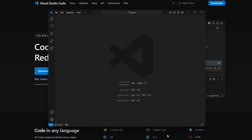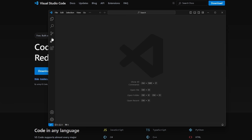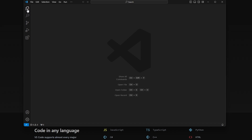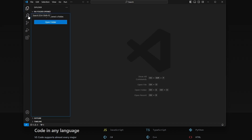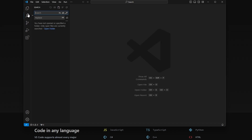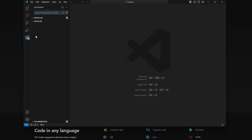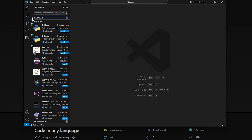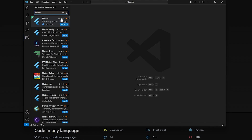When you open Visual Studio Code, go to the Extensions section and search for Flutter. You'll find it there — here are some of the popular ones, and if you search for Flutter it will pop up right here.